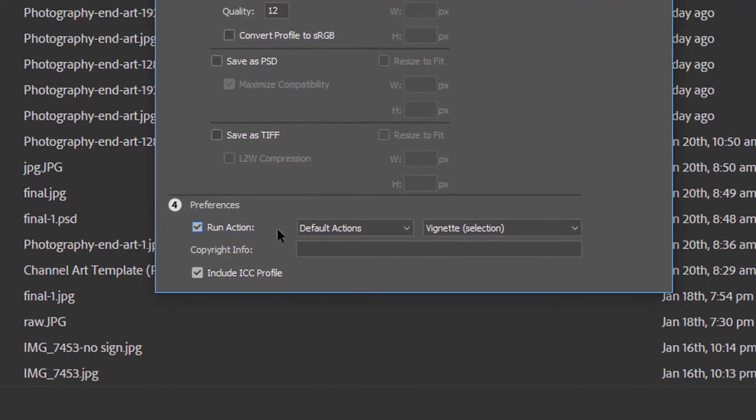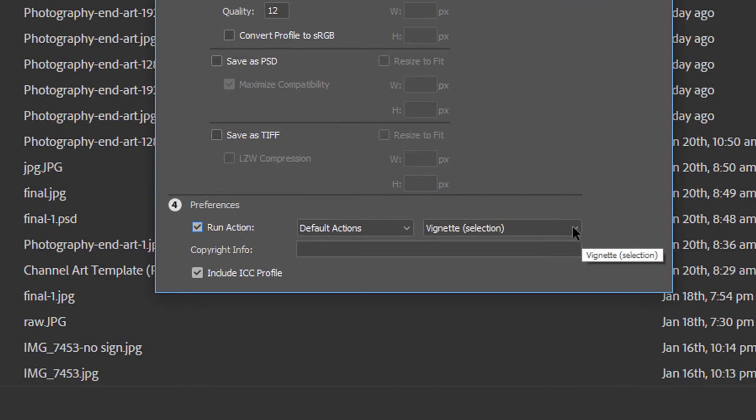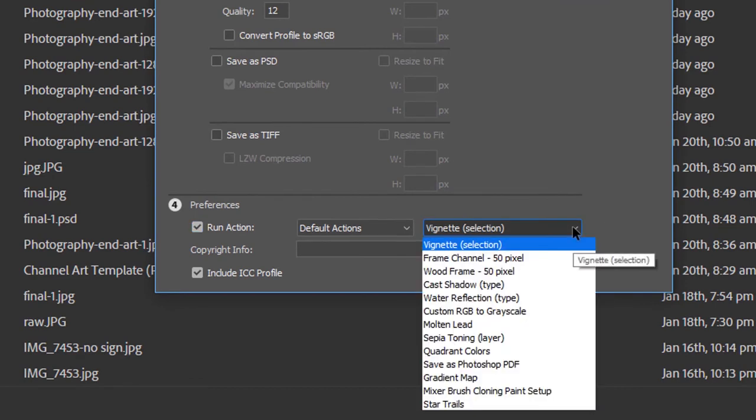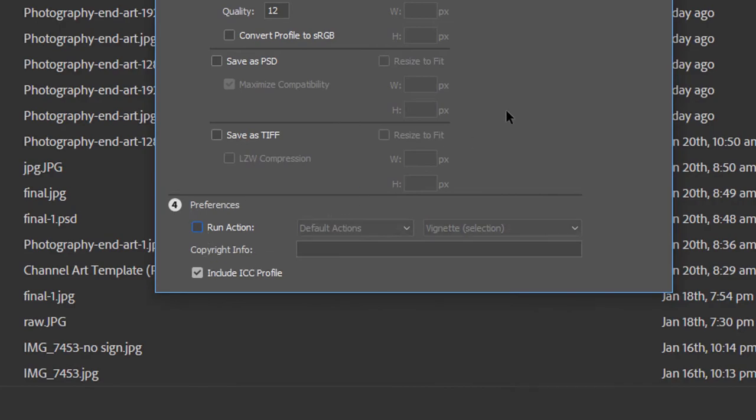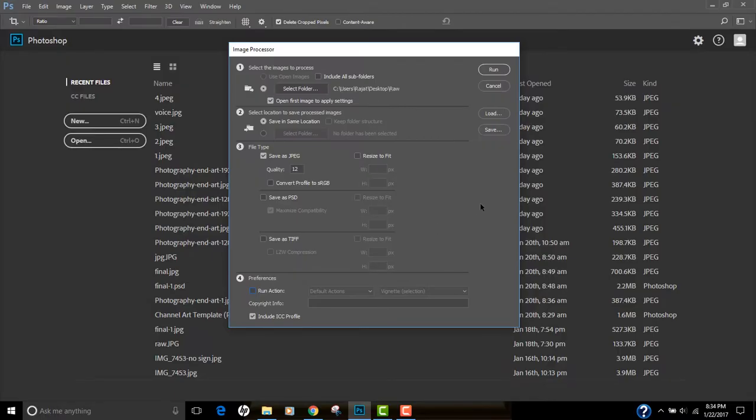If you have any action specified by you in Photoshop, like vignette or any of these settings, then you can apply the same setting to all the photos to be processed in one go. I'm gonna keep it as off for this. And before we hit run, there is one more thing I want to show you.